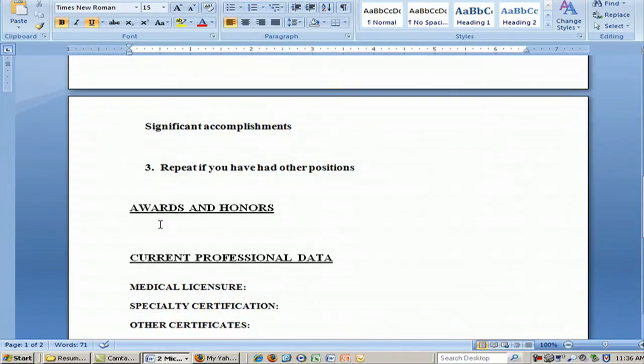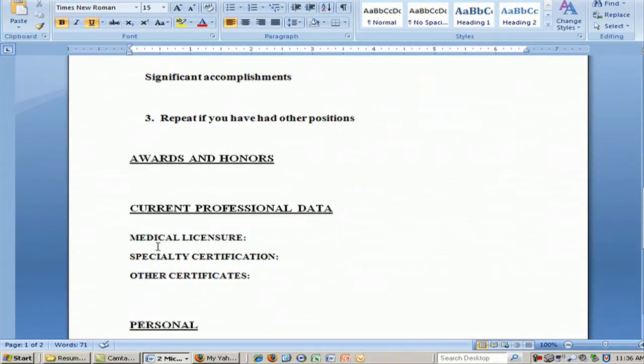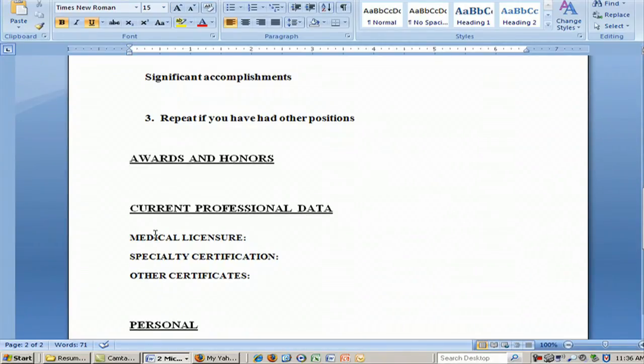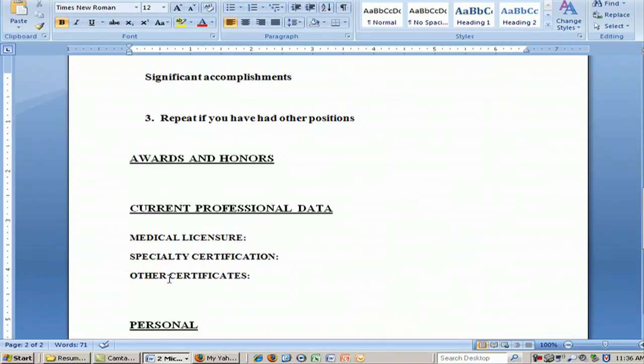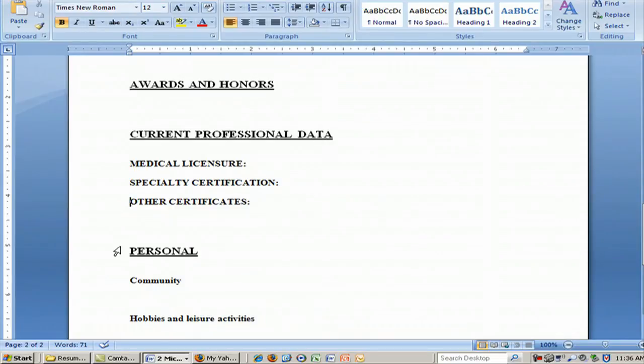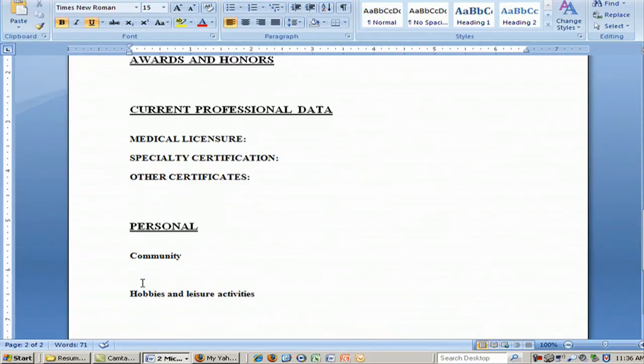If you have any other awards or honors, this is a good place to put them. Also include your current professional data: any medical licensures you have, specialty certifications, and other certificates. I personally like to see some personal information on a resume, such as community involvement or hobbies and leisure activities. The person reading the resume may share similar hobbies, and that can form the basis for a good conversation in an interview. That's why it's a good idea to put your personal activities at the bottom of the last page.